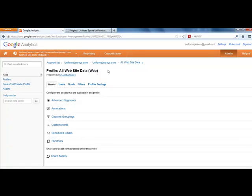So that's in a nutshell how you go through working with Google Analytics on your website. That's the first step, to install it. The next step will be to analyze and understand what you're looking at.